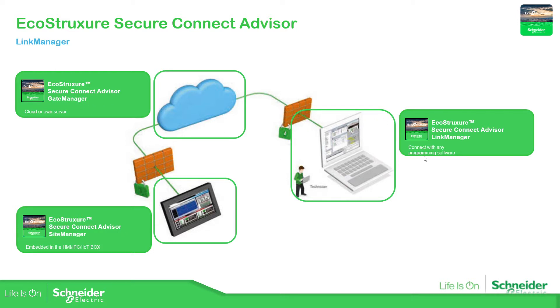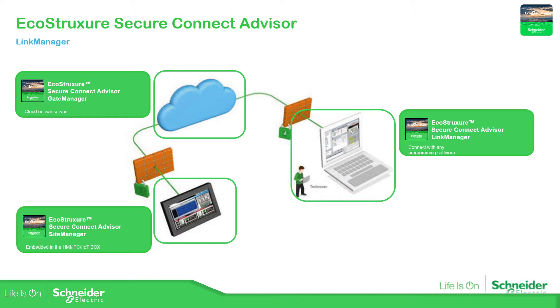The link manager would be in your laptop, the gate manager can be in the cloud or the server, and then we have the site manager that will be your HMI. So these are the three components that we have for the solution of the EcoStruxure Secure Connect Advisor.